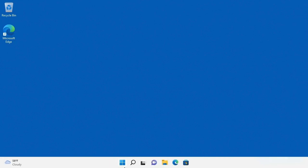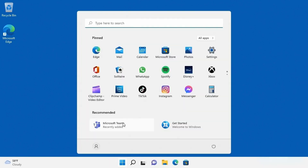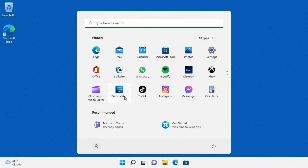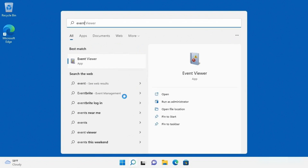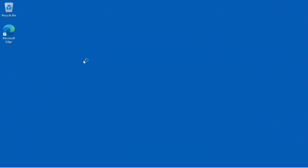I'm going to go ahead and click on Start and search. Simply put in the word 'event' and it takes me right to the Event Viewer.